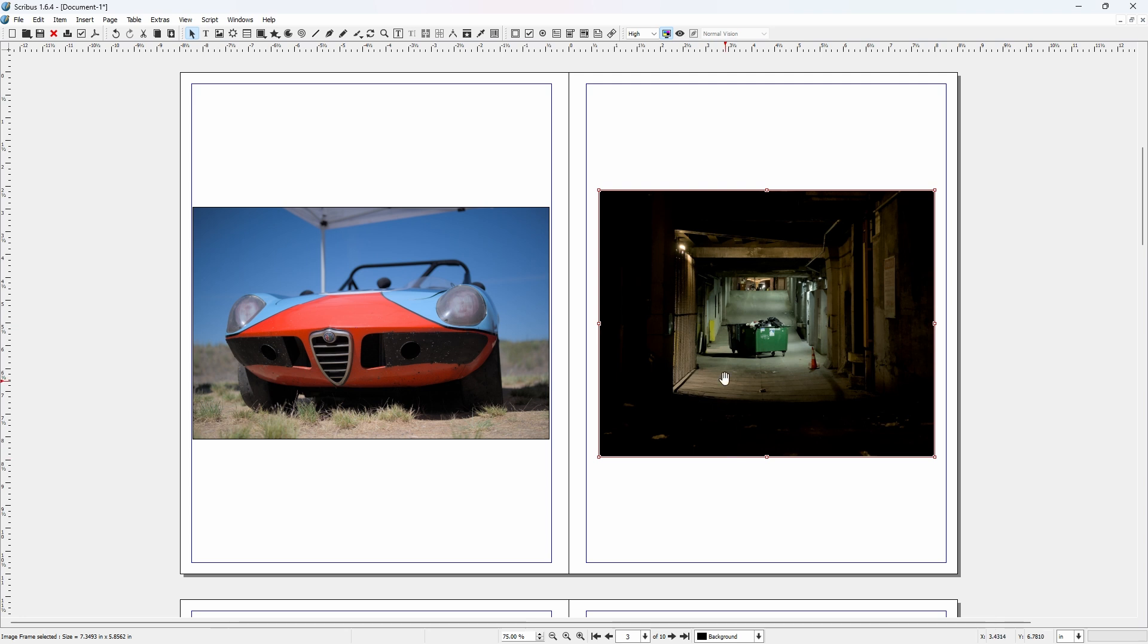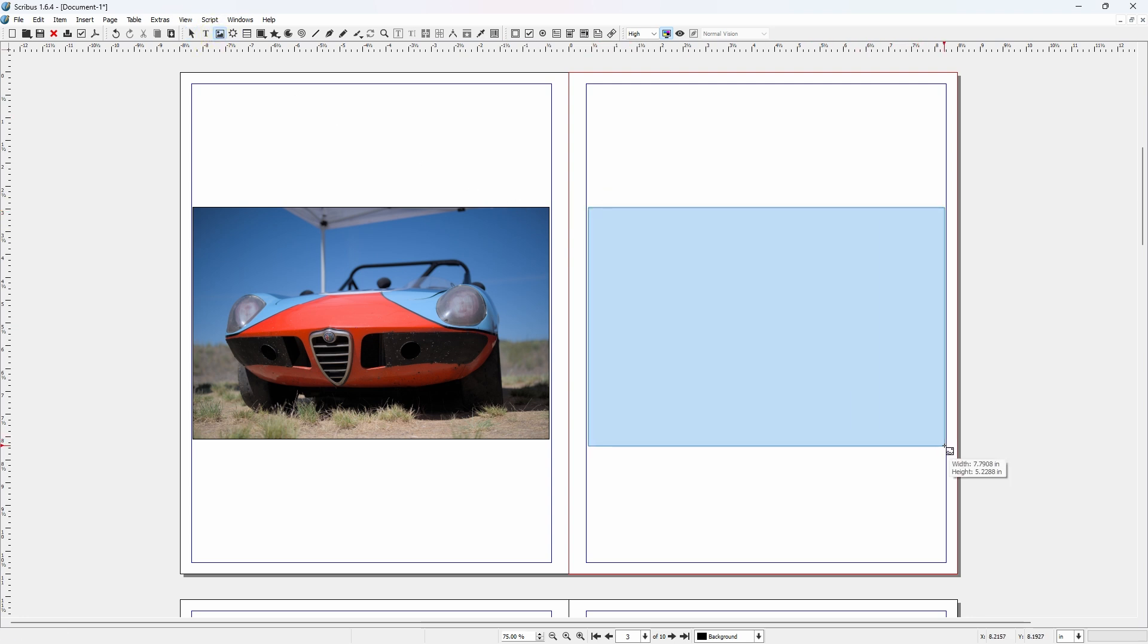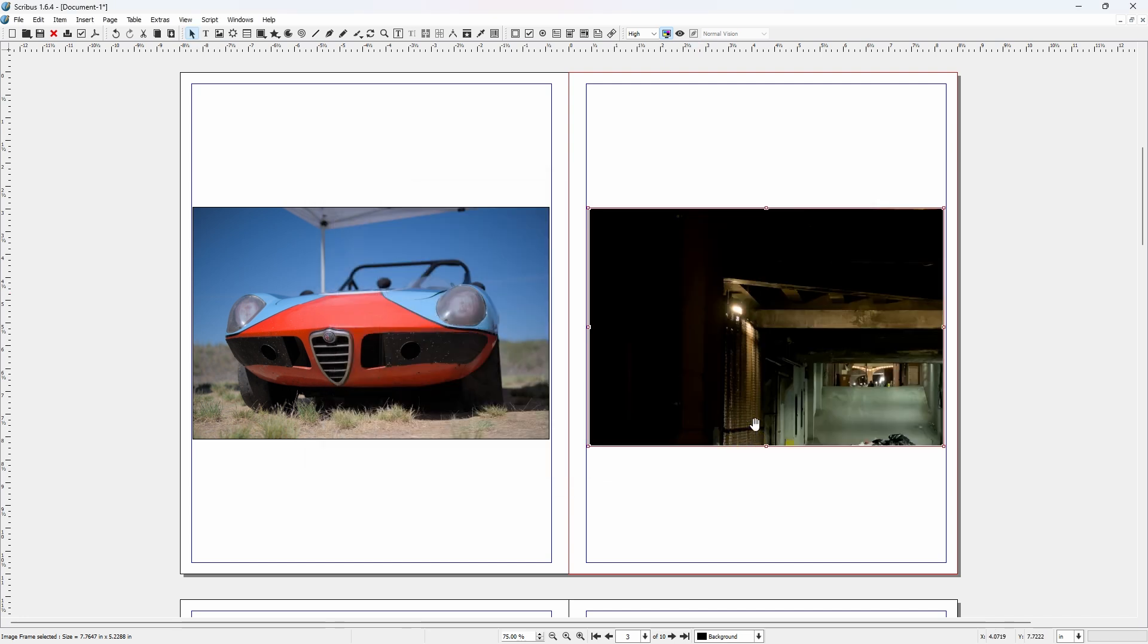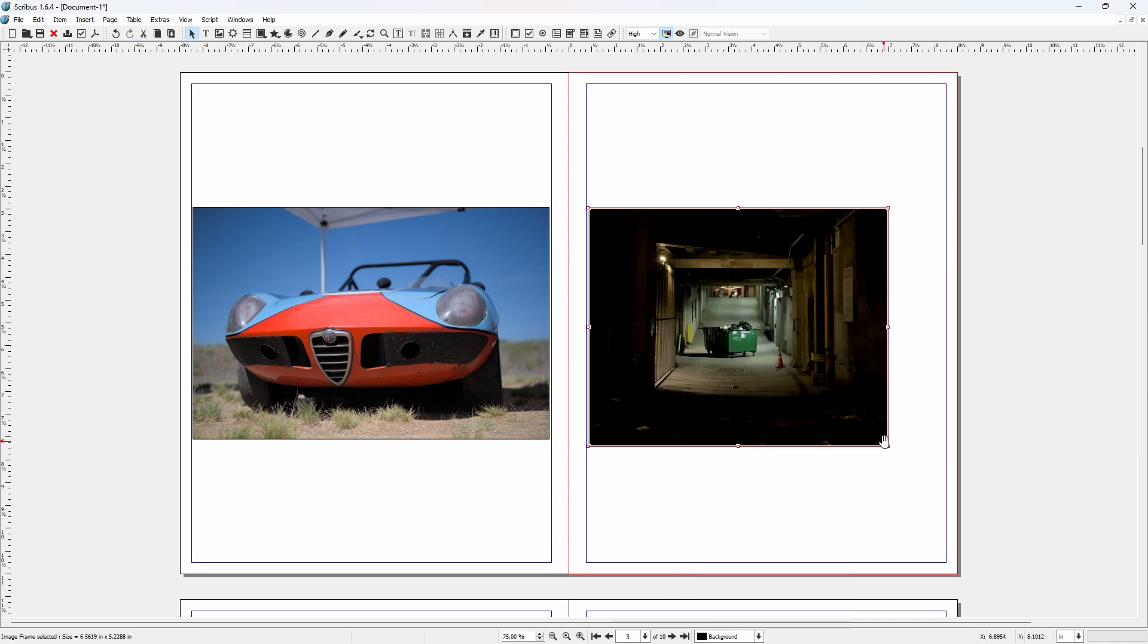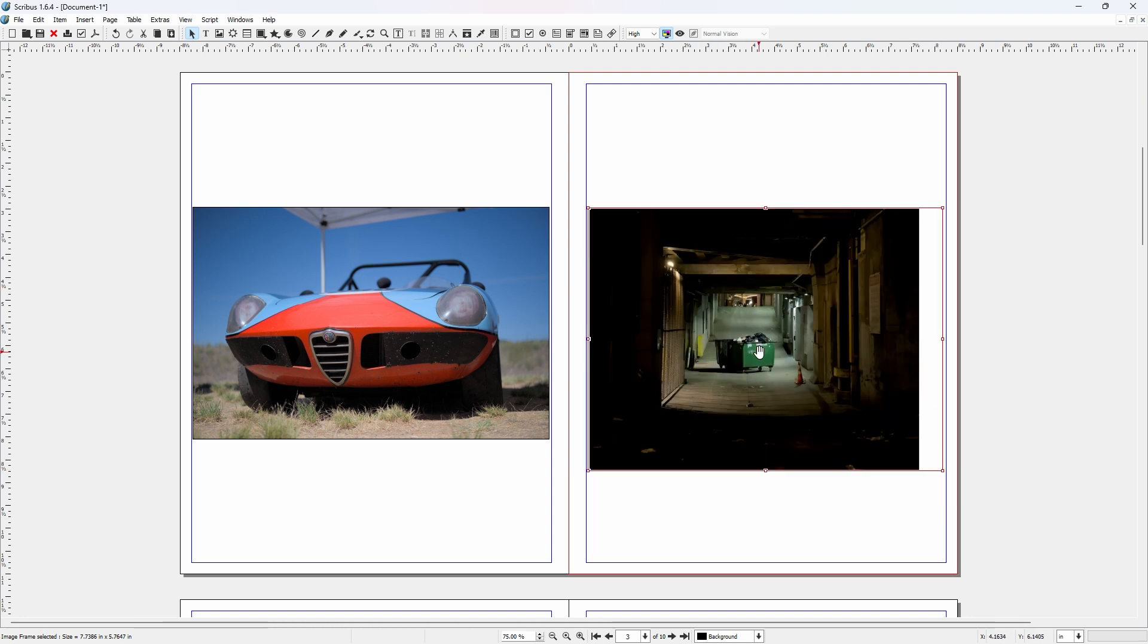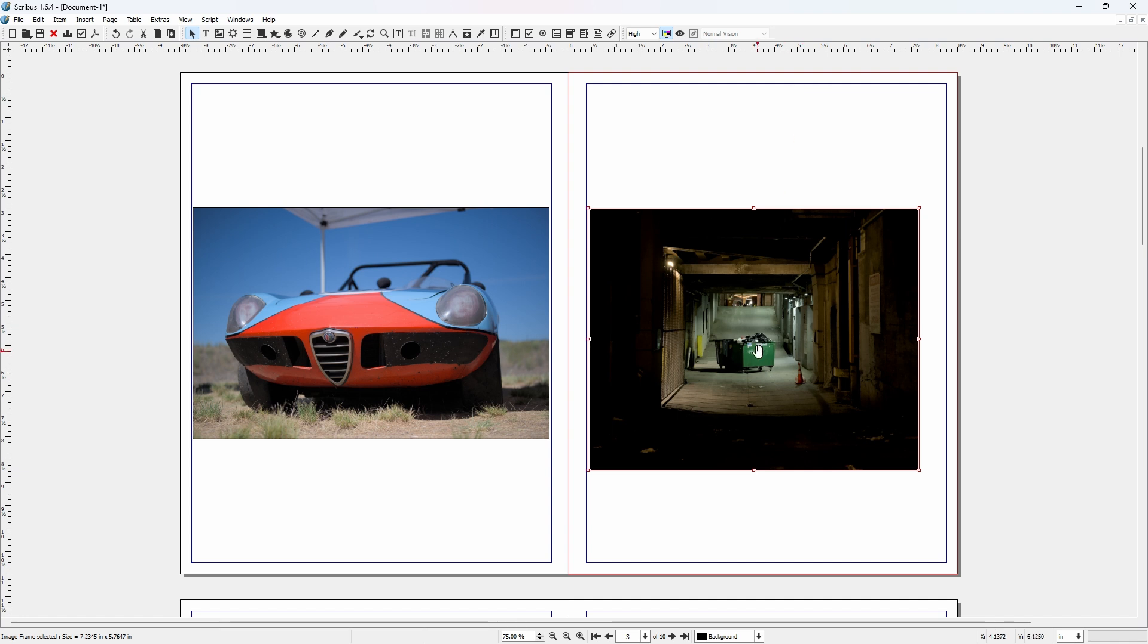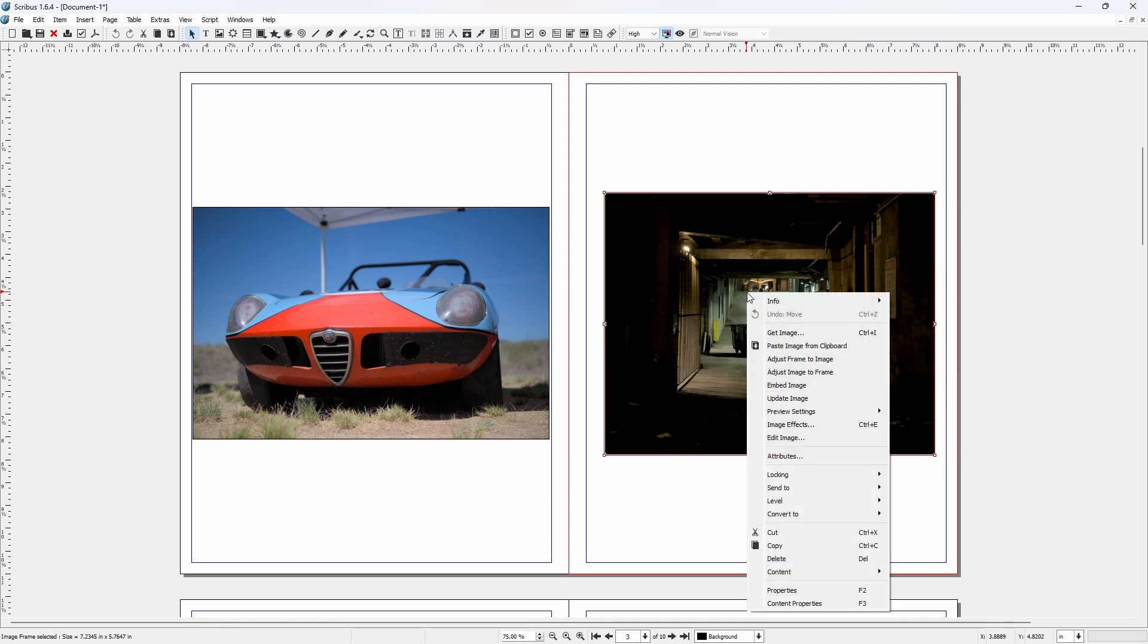But it's easily changed by just highlighting your text box, hitting delete, and grab a new image frame. Or you can use control Z if you haven't made any changes before that and just go get that same image again. And of course when you bring the image in, you have to go through to adjust image to frame again, adjust frame to image, and keep adjusting as needed to get it set correctly for your layout, your aesthetic.